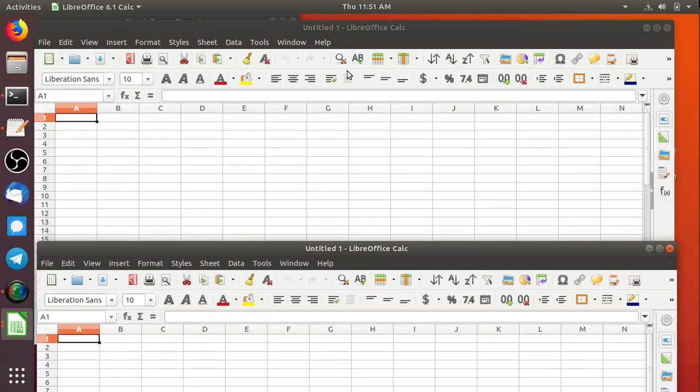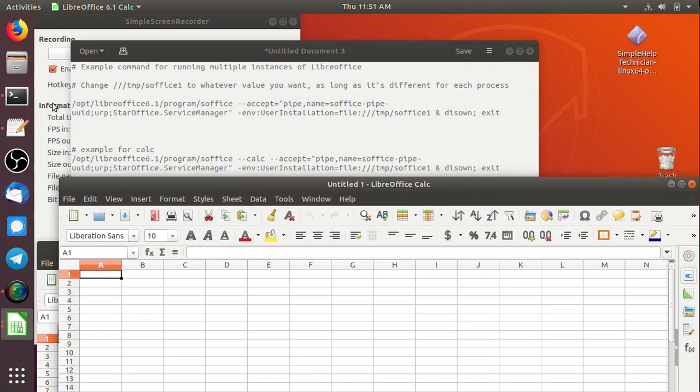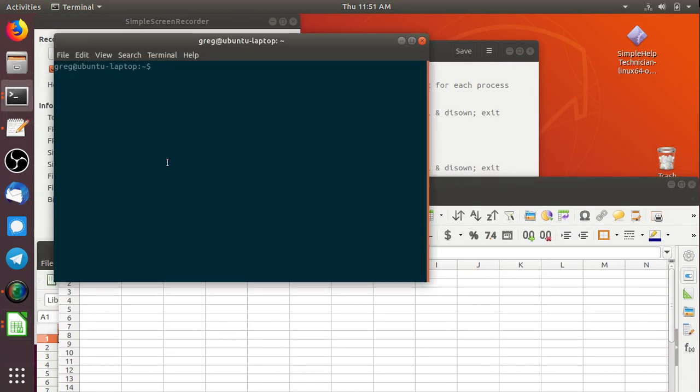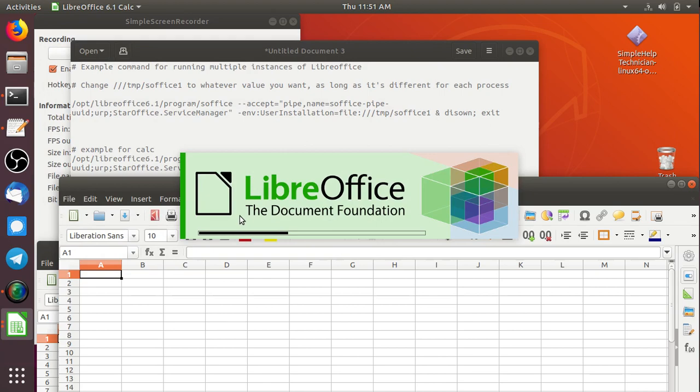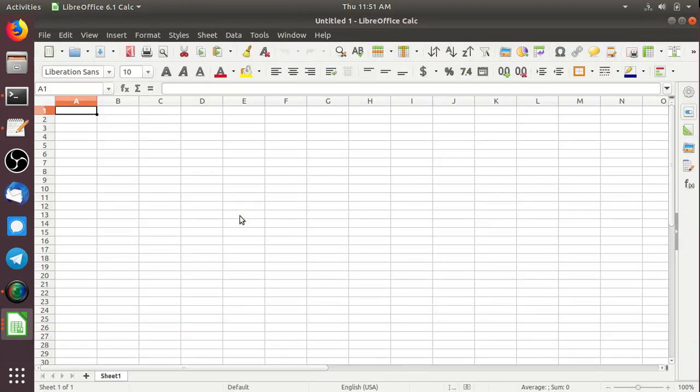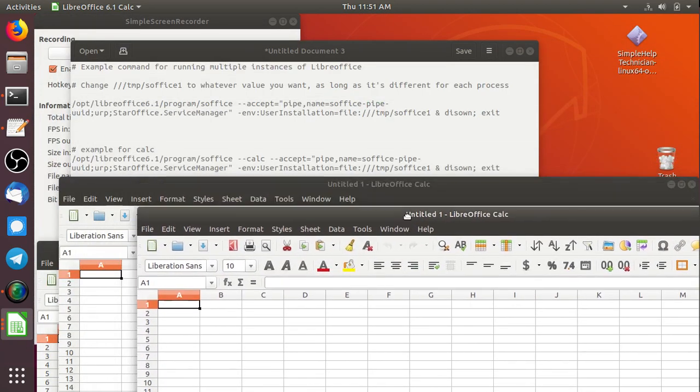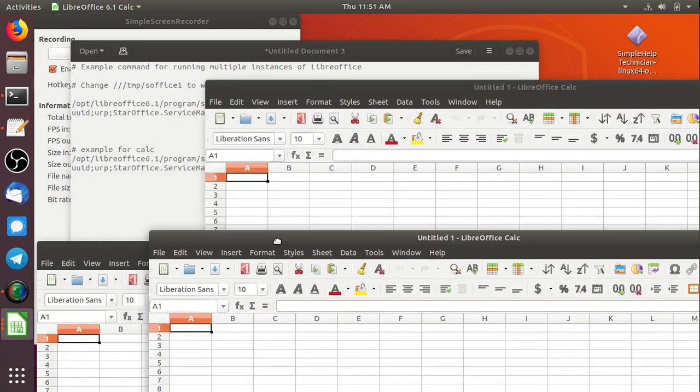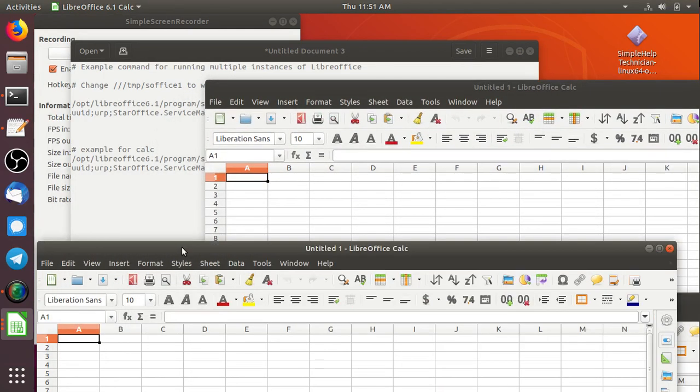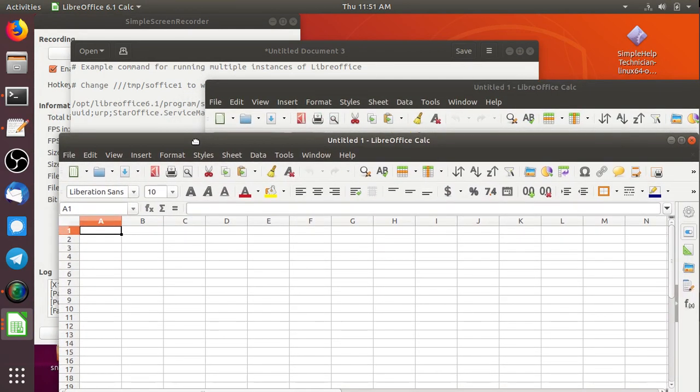So I'm going to try this again. I'm going to bring up another terminal. I'm going to paste the command in and I'm going to change the one to a three. So this will be our third instance. And here we go another untitled one. So we have a whole bunch of untitled ones. And so that's three instances of LibreOffice running.